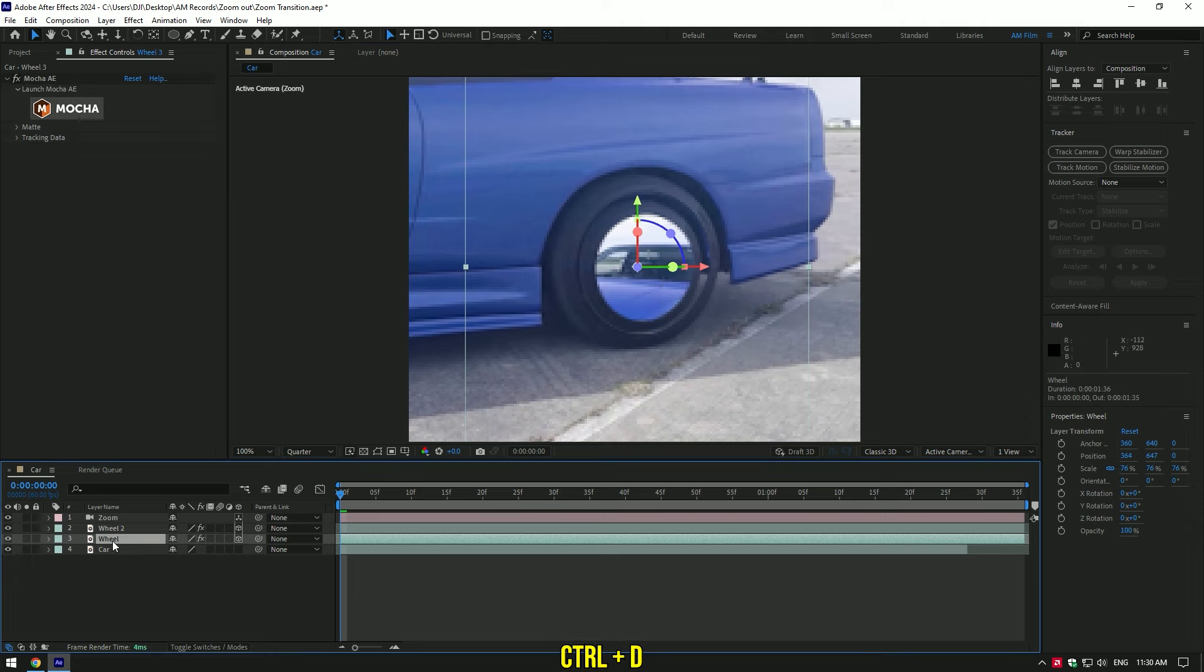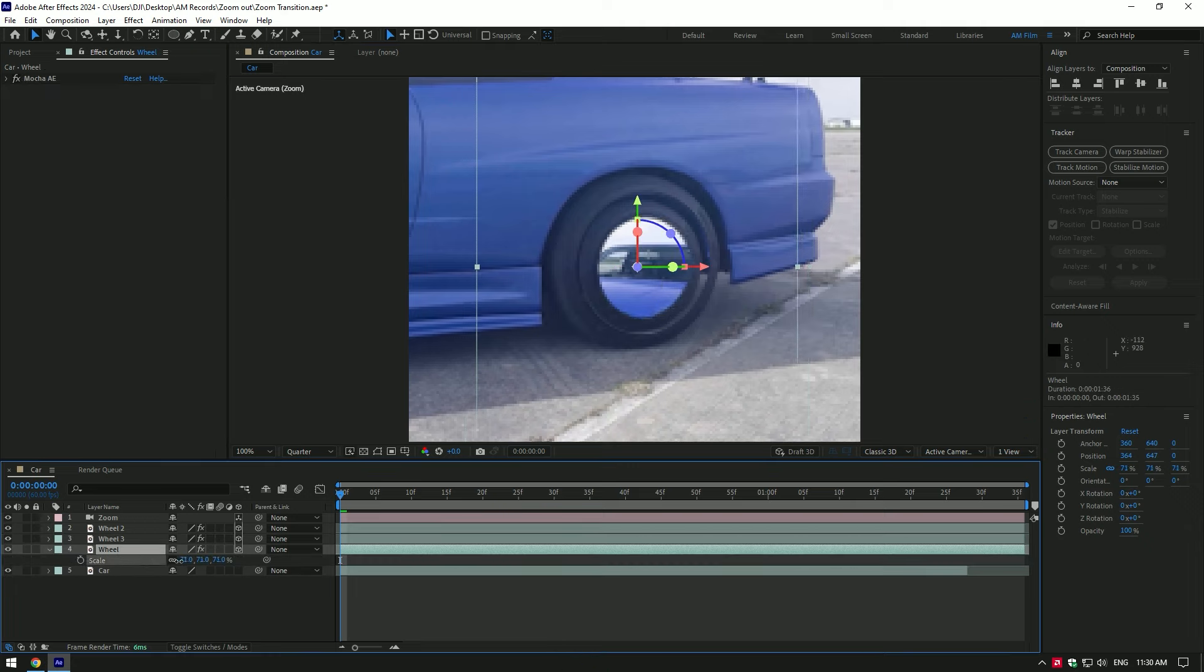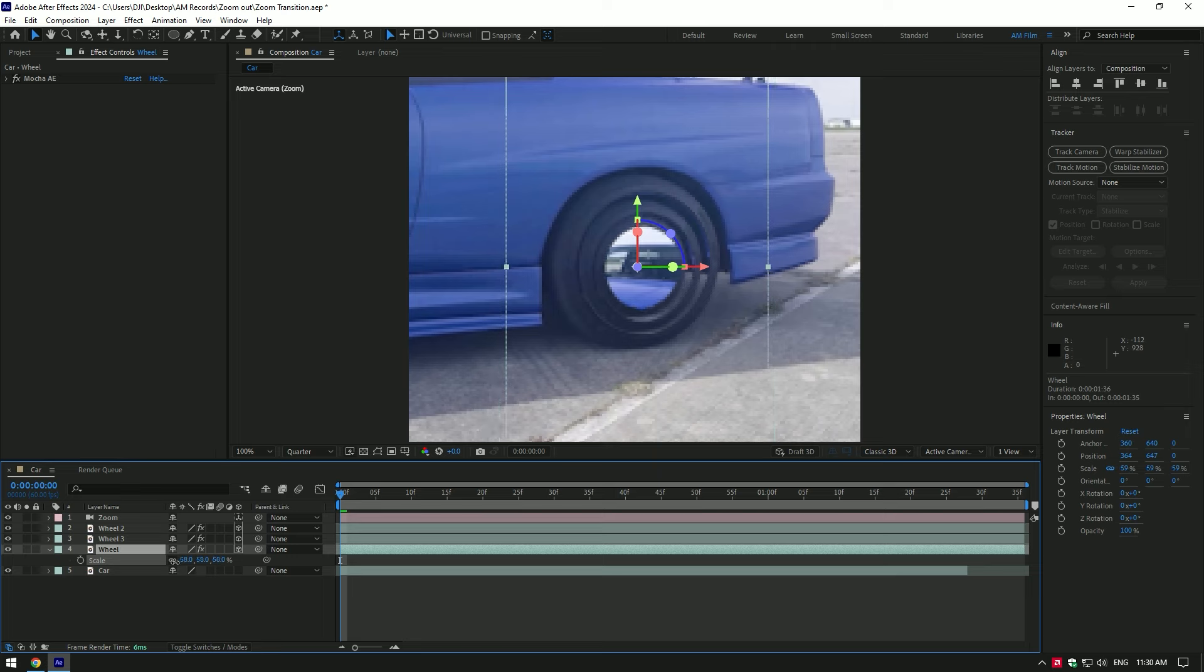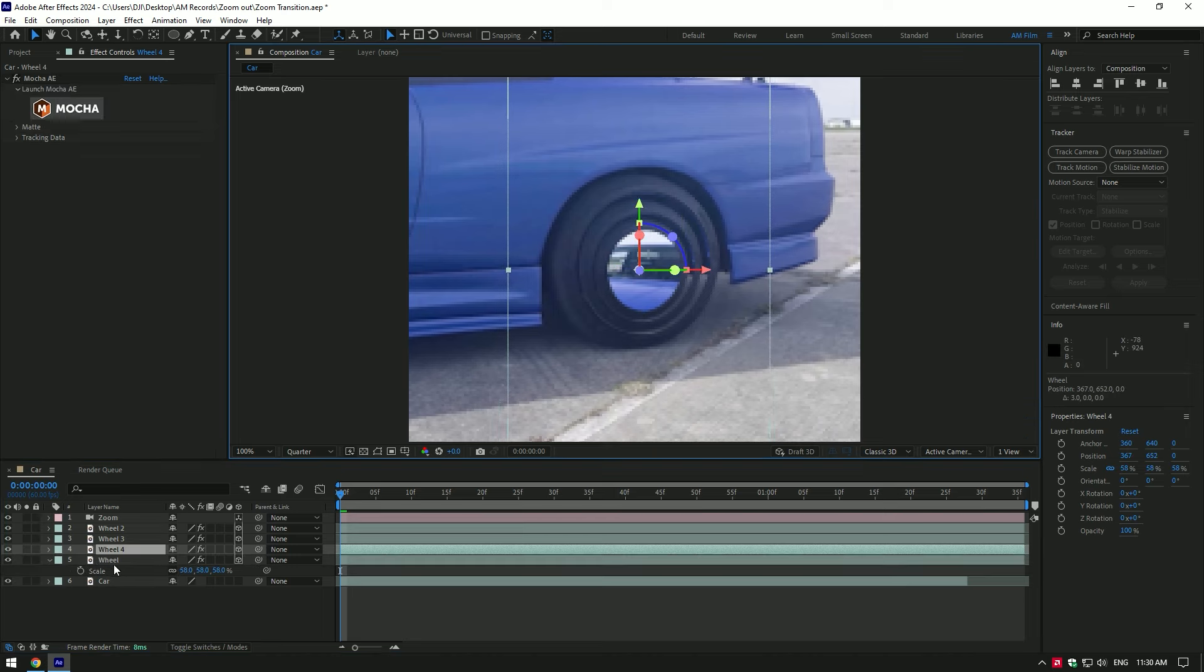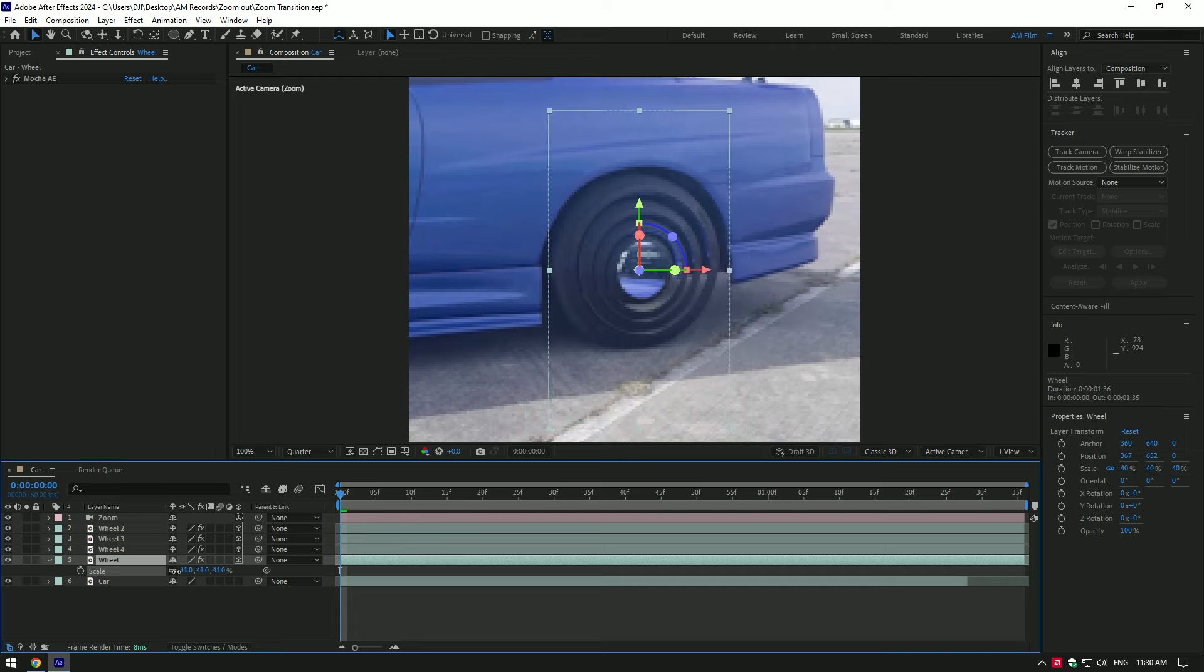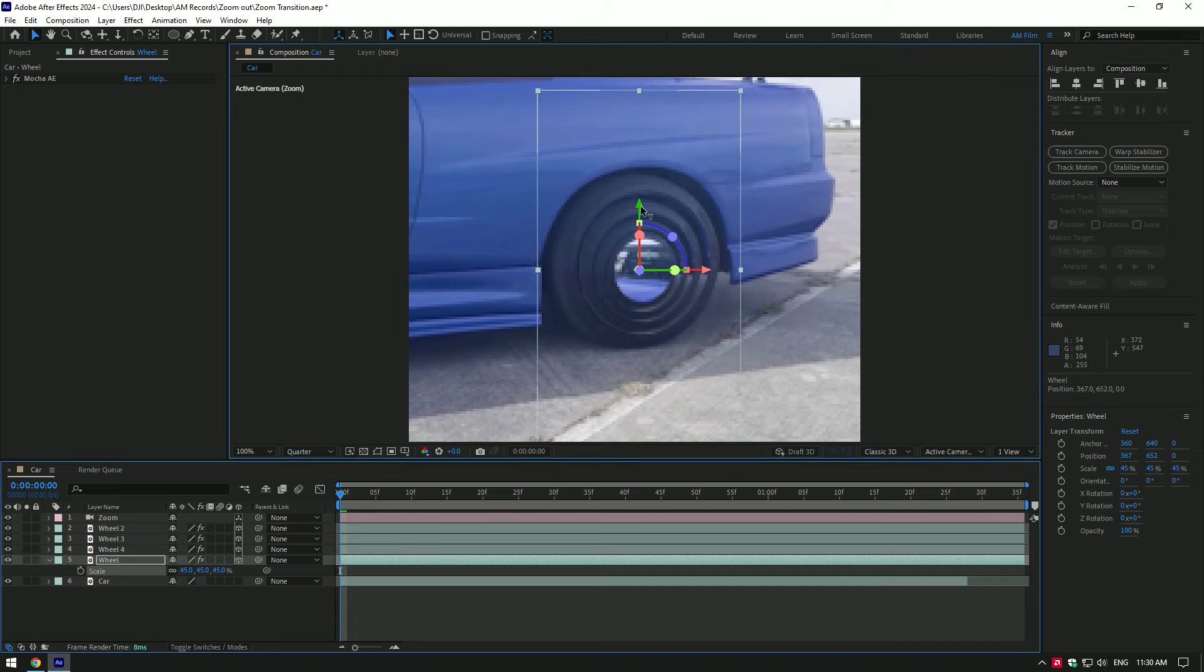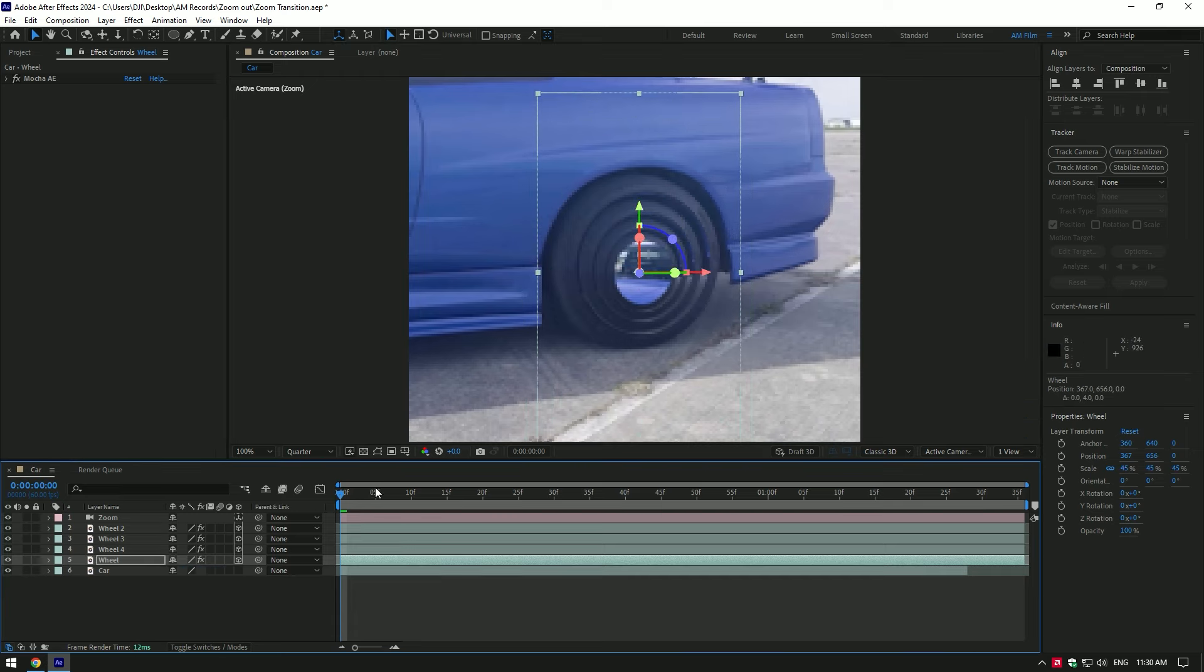Now duplicate the wheel layer again and select the bottom one, press S and decrease the scale again. Position this wheel as well. Do the same until it is enough for you. Duplicate as many wheels as you will enjoy. In my case it's enough because I want to make this tutorial as short as possible.